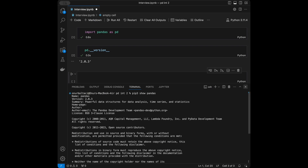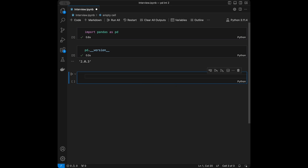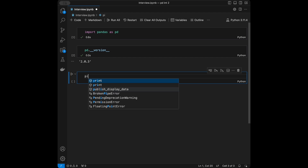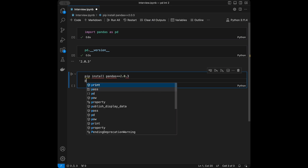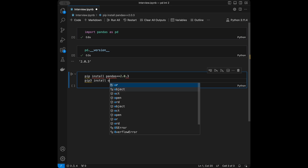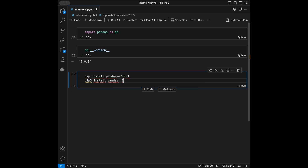The version is 2.0.3. Sometimes with library updates the code or the code working behind the scenes can change. So it's safe to download the same version if you are going to follow along. You can install it with pip install pandas and specify the version — for example, pandas==2.0.3.